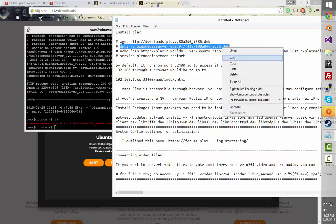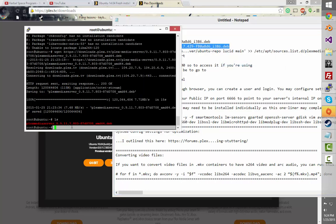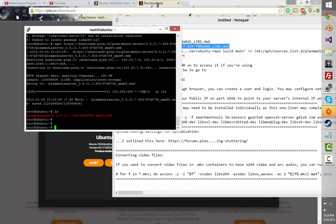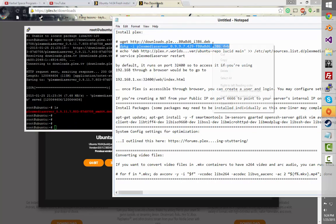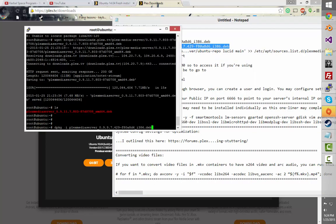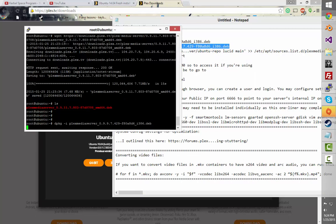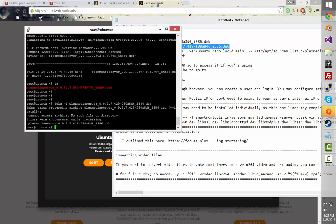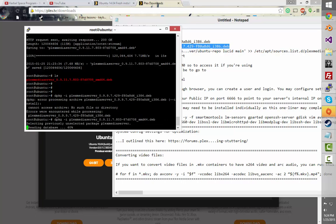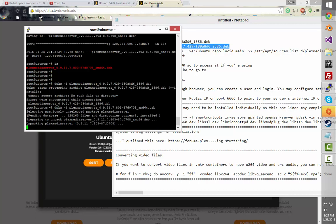So I'll run that command real quick. There — access error blah blah blah. There. Now that's going to install.